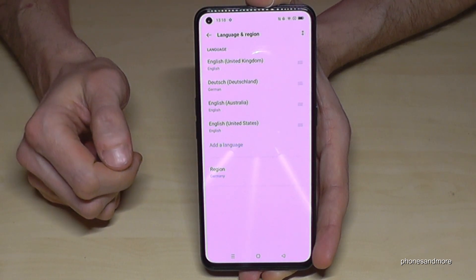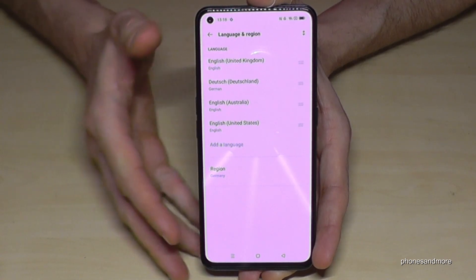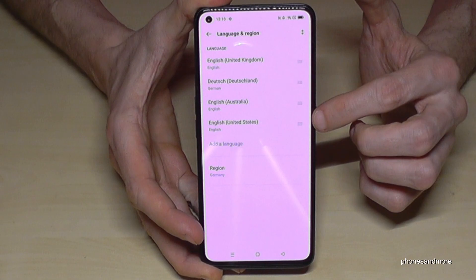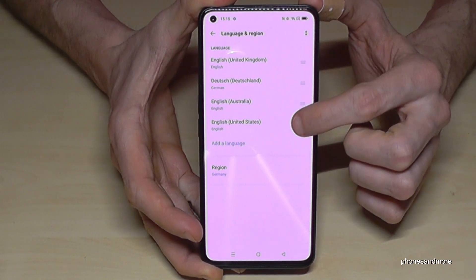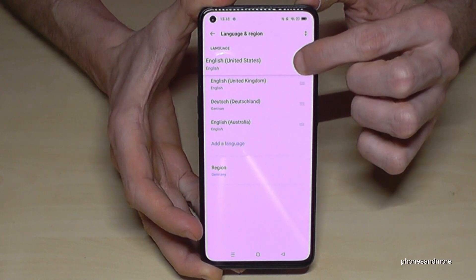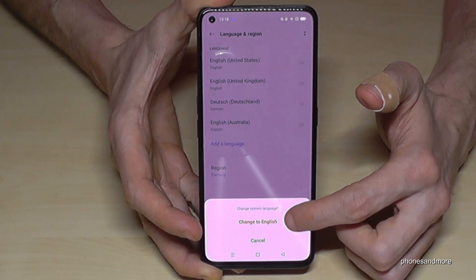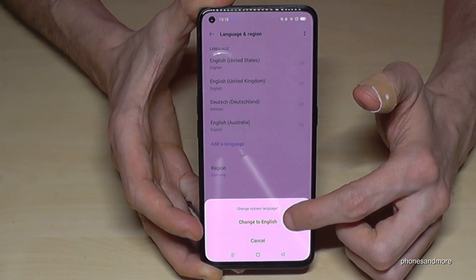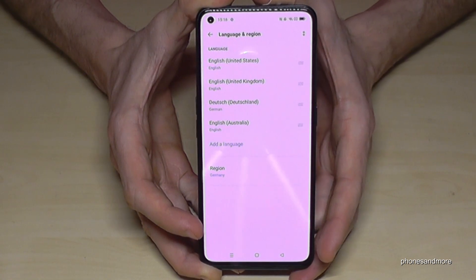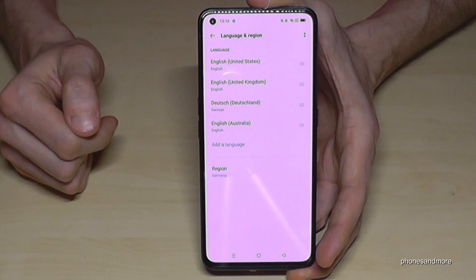With the dialect from the United States selected, it will now be part of our list. As we learned, go to the three lines, hold your finger on it, drag it to the first position, then tap the red button to confirm. Everything has now changed to English with the United States dialect.